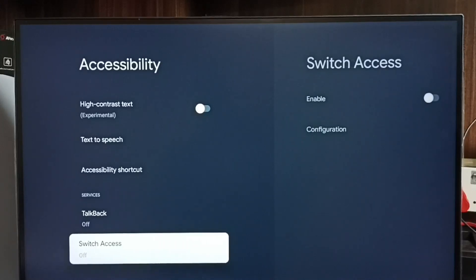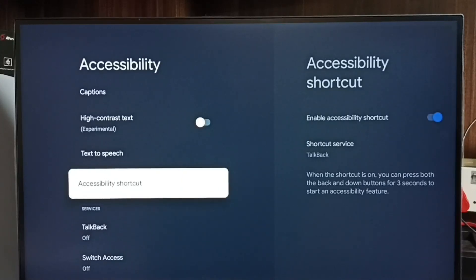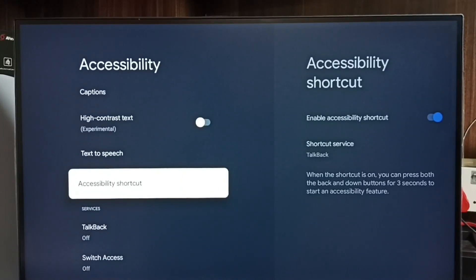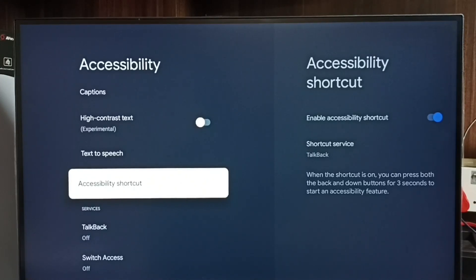So this way we can turn on and off TalkBack using the remote button shortcut.